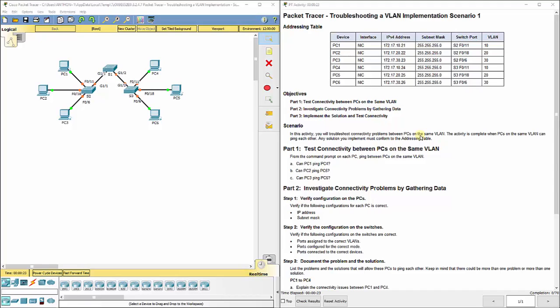This video walks through completing Packet Tracer Assignment 3.2.4.7 Troubleshooting of VLAN Implementation Scenario 1, which is a part of the Routing and Switching Essentials curriculum in the Cisco Networking Academy.